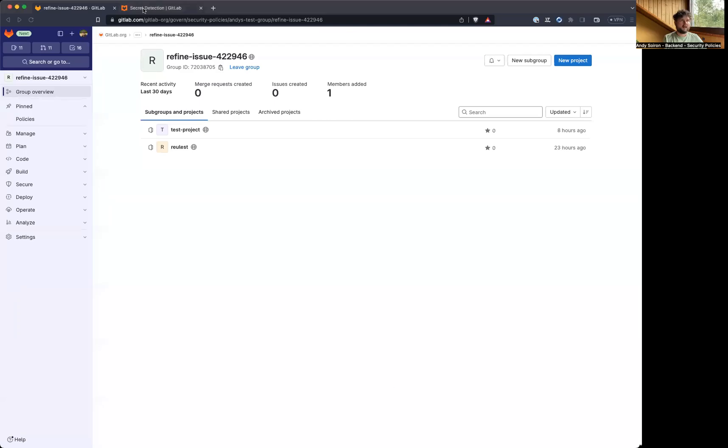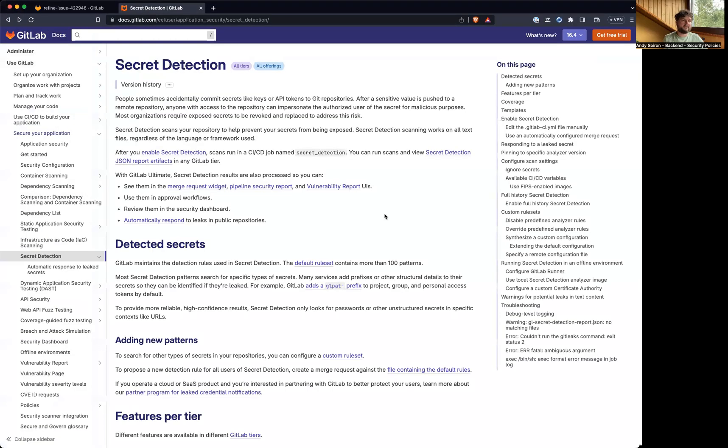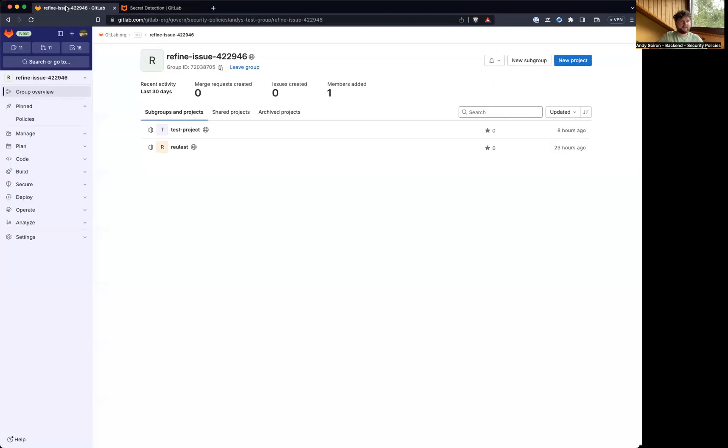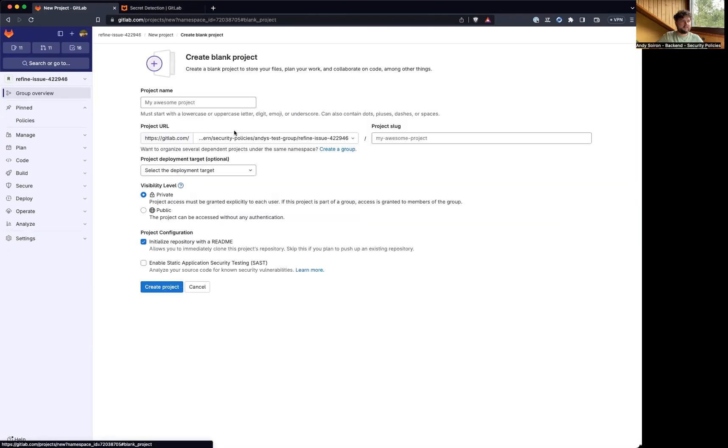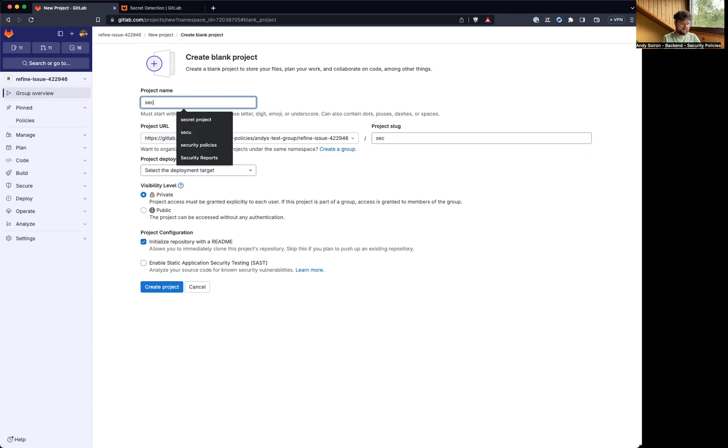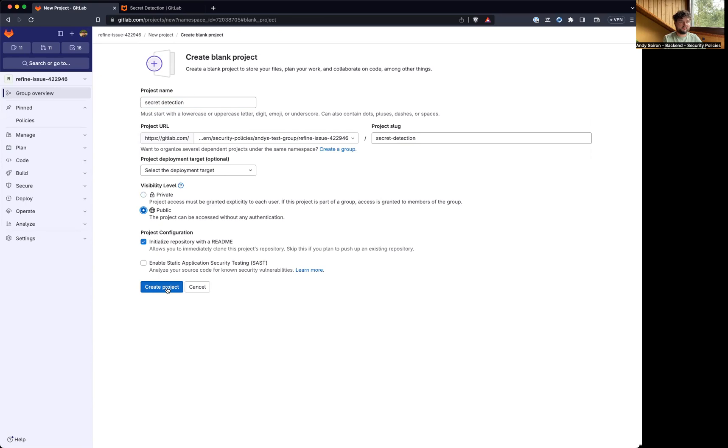Hello, I'm currently looking into using secret detection with a security policy and using a custom rule set for the secret detection. So I'm going to start with a very simple setup, create a new project, call it secret detection where we can make it public.